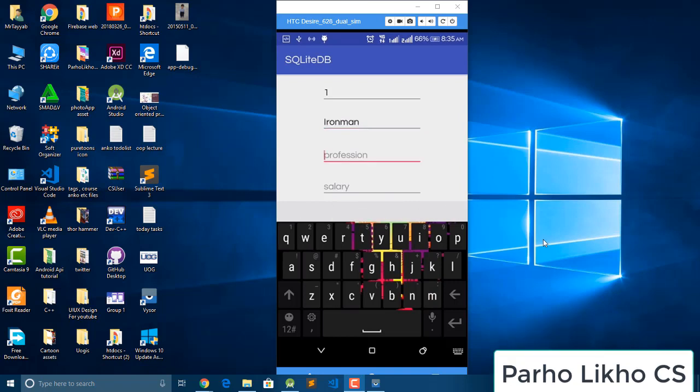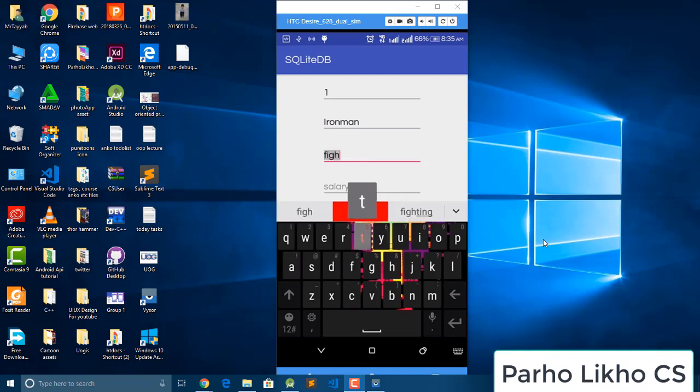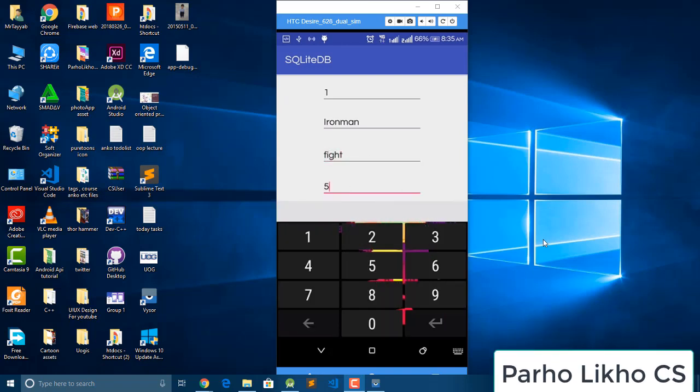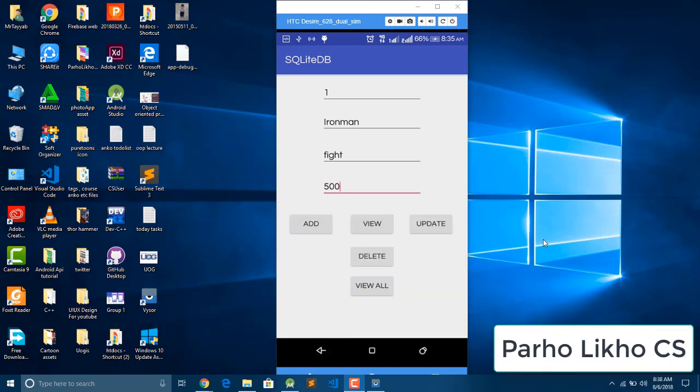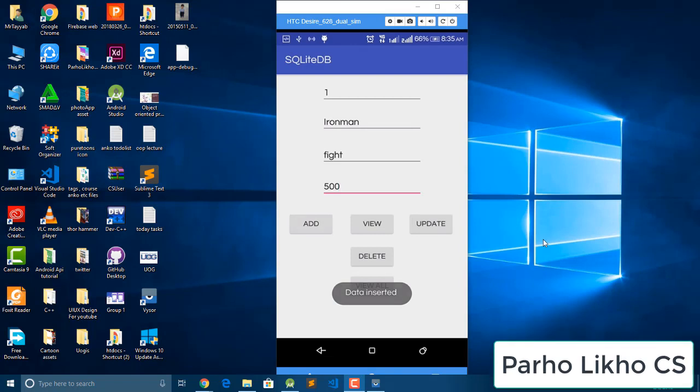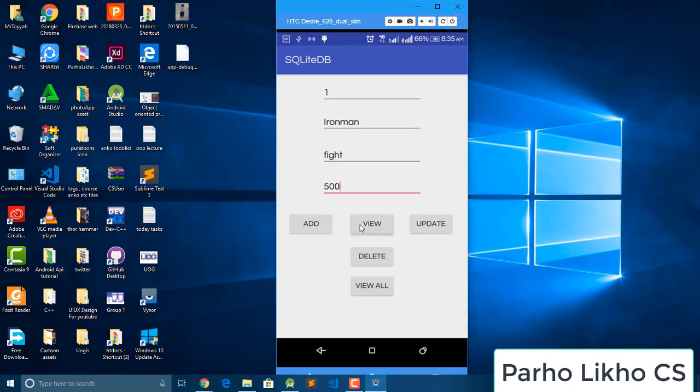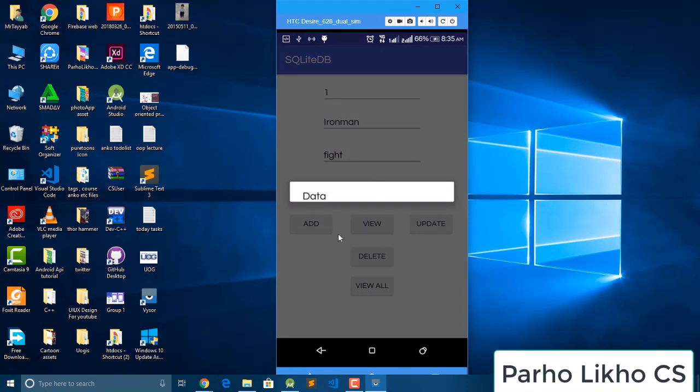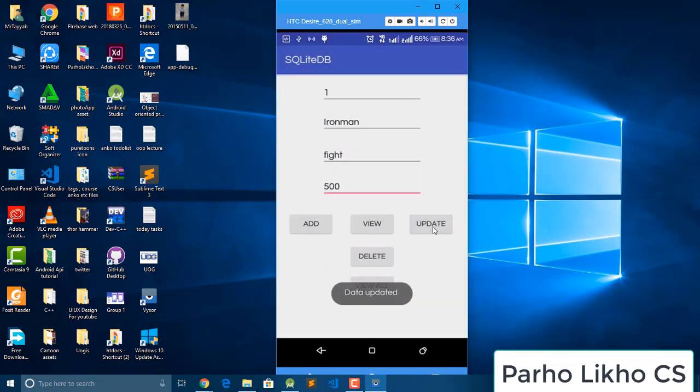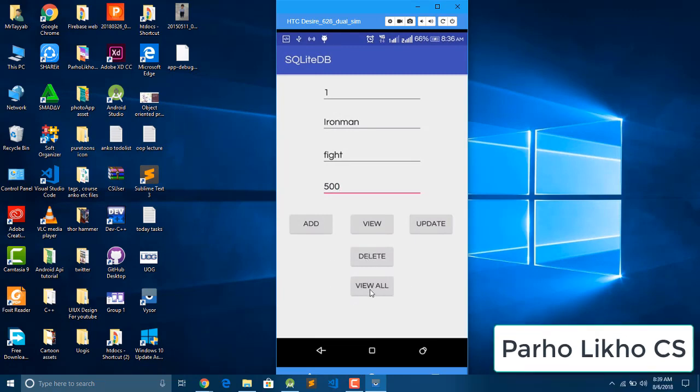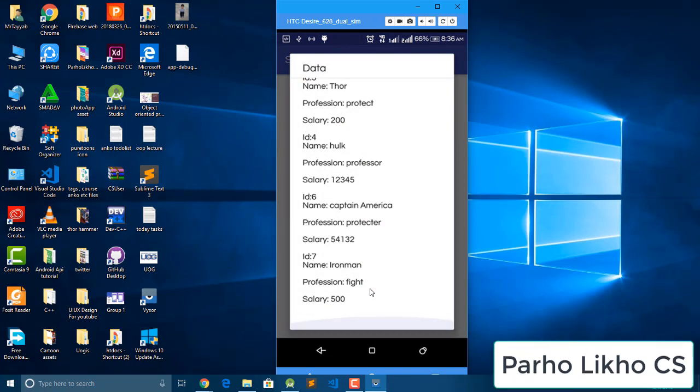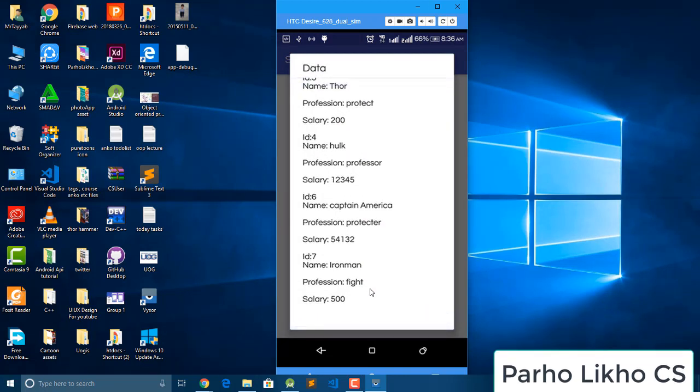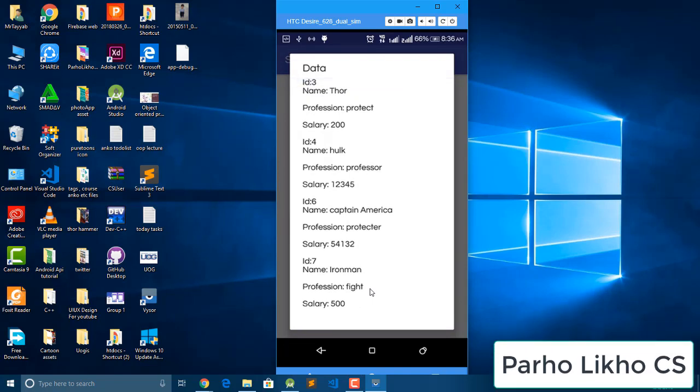And now it's time to press add button and you can see data insert. And now it's time to view data, nothing happening, so we can do it, so our data is updated. And now it's time to view our data. You can see our data, we have multiple users.